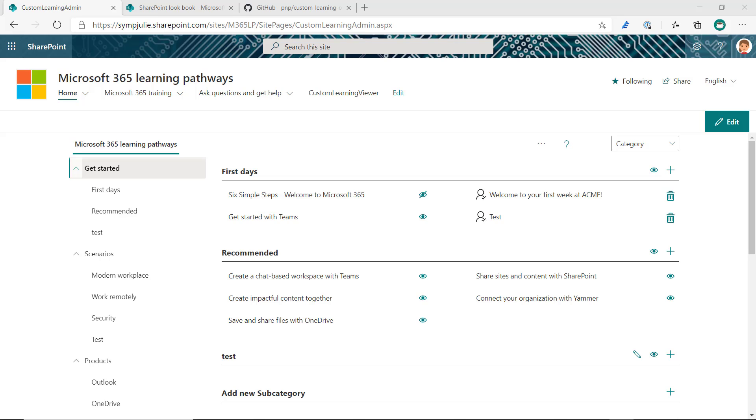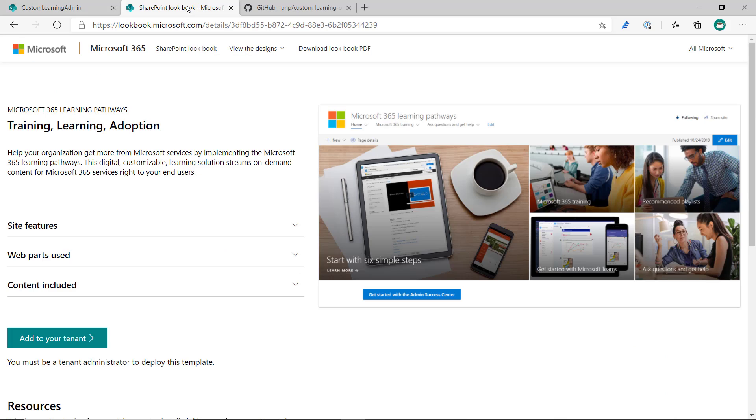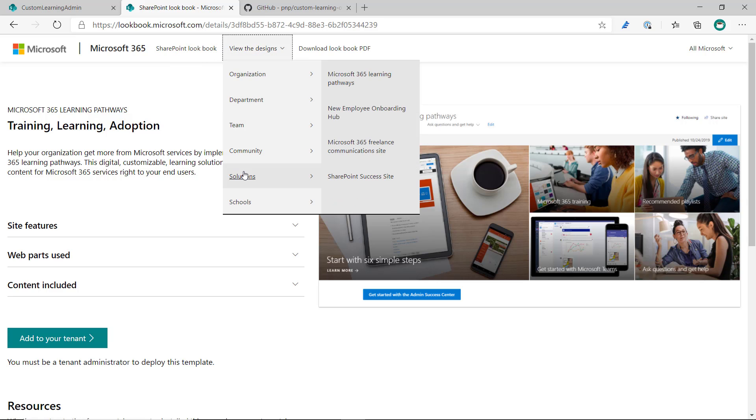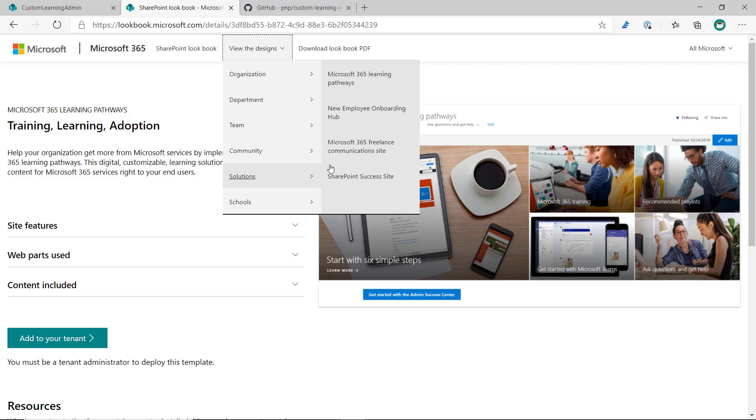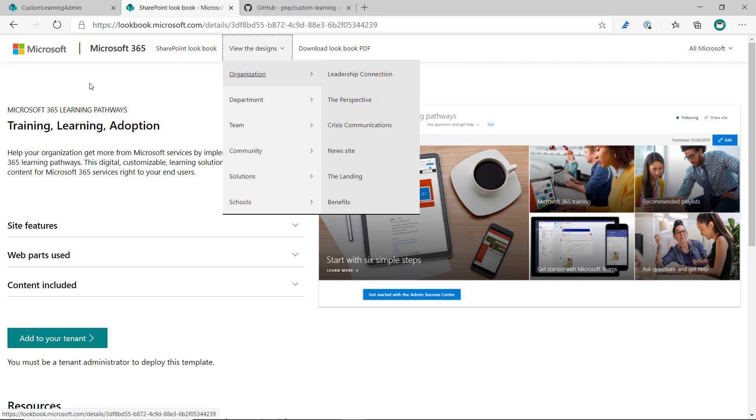Obviously you'll need to have Learning Pathways. If you don't already, or you need to update it, you can either provision the Learning Pathways site from the Lookbook by going into thelookbook.microsoft.com, go to View Design Solutions, and click on Microsoft 365 Learning Pathways.